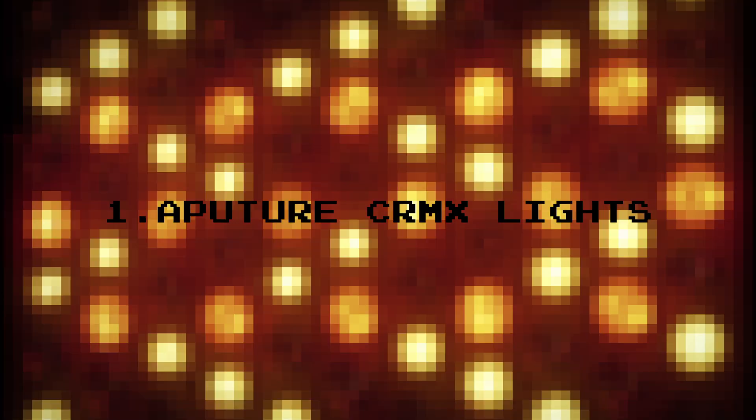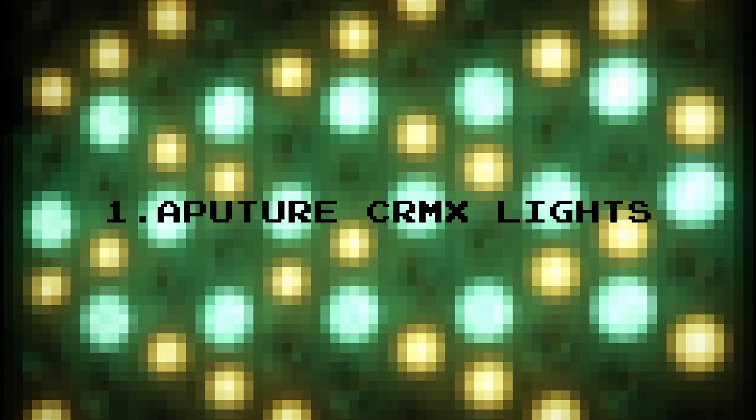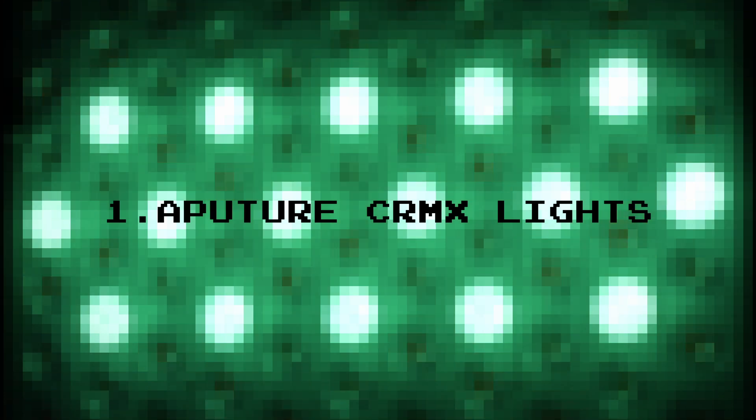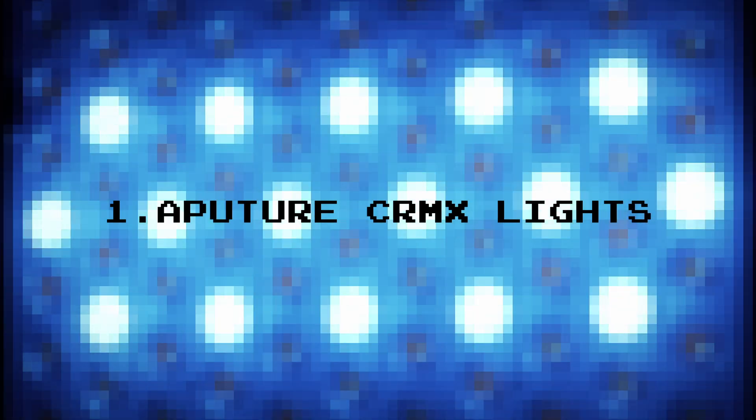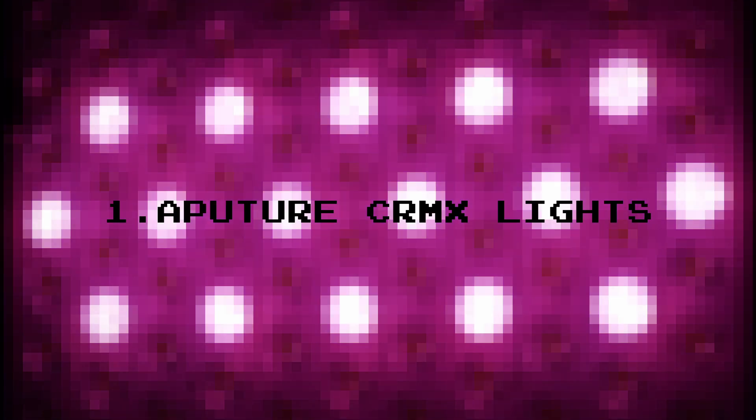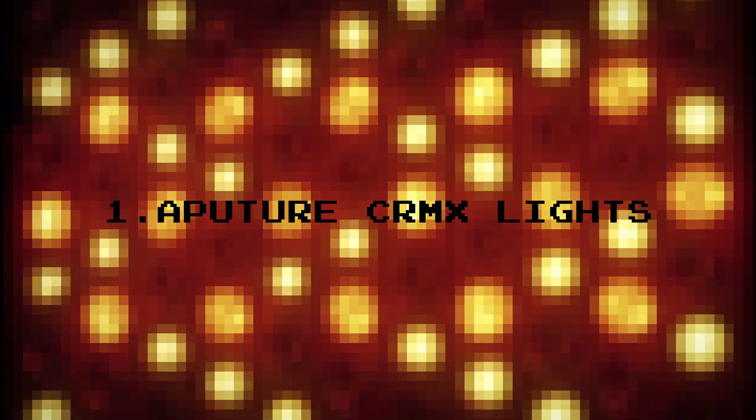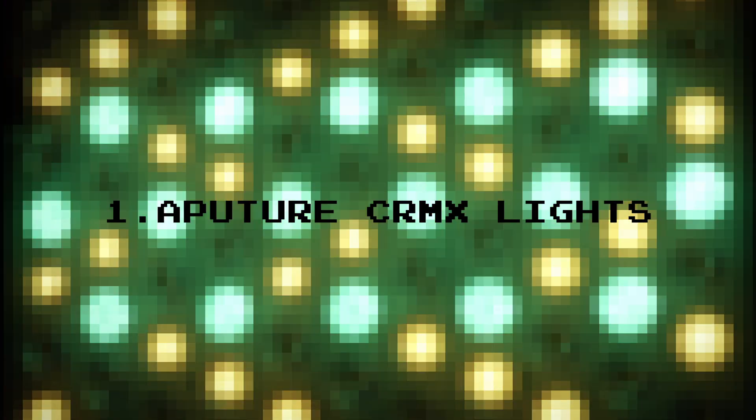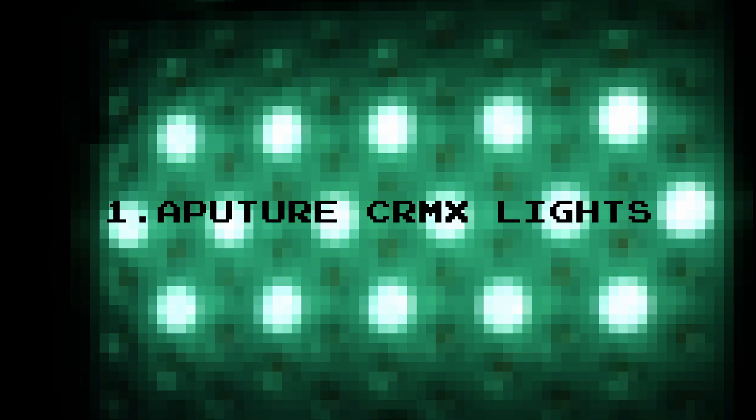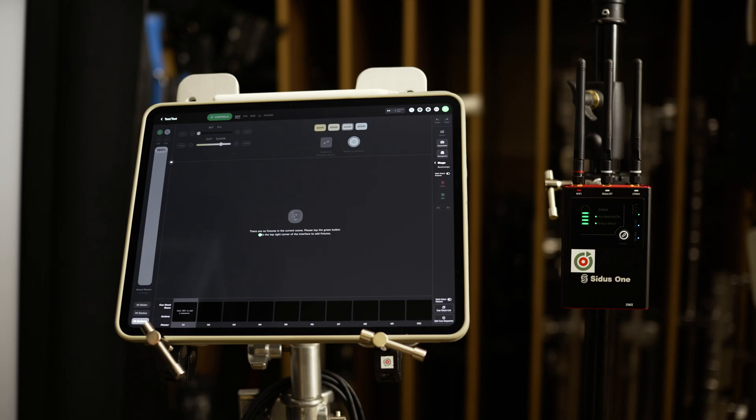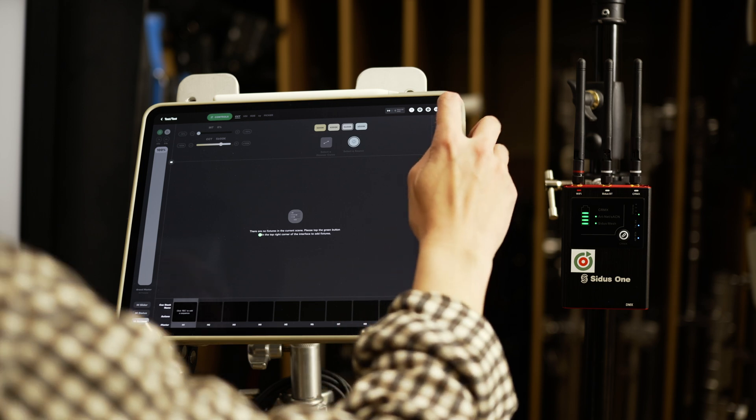Let's start with the Aputure CRMX lights. These lights have built-in CRMX, making them the easiest to connect. For this demonstration, we will use two MC Pros. Let's dive into the software and set them up.